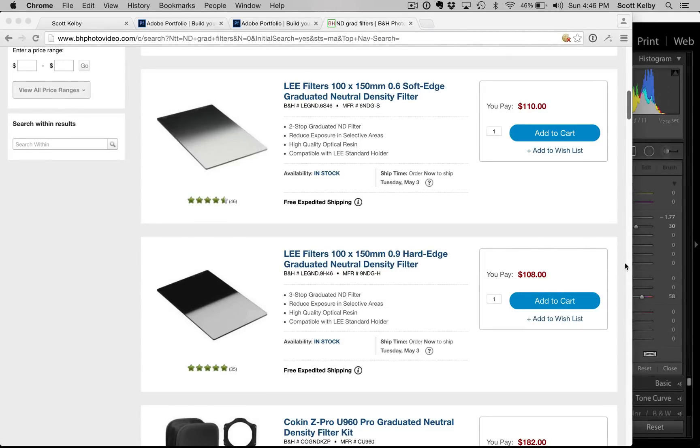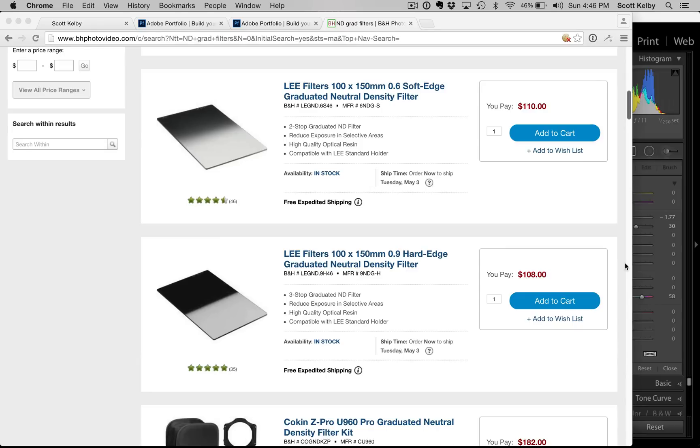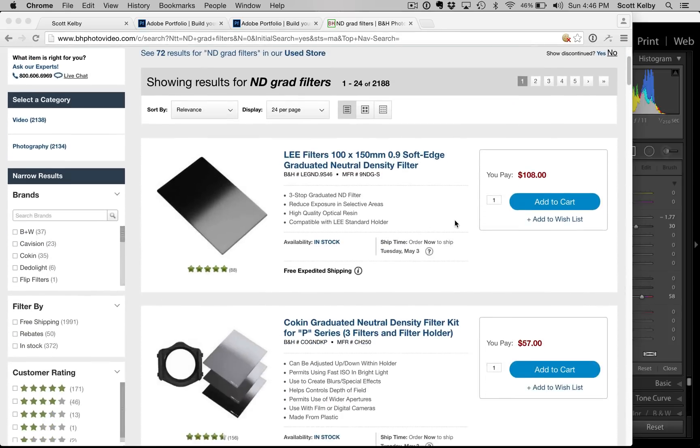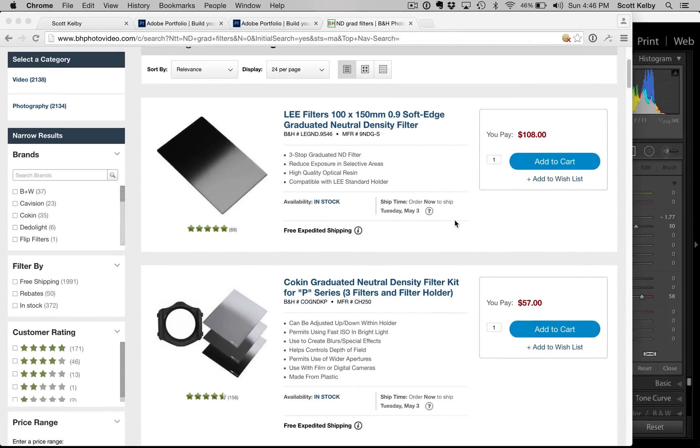I'm going to answer a question a guy asked me on my seminar tour last week. I was in Seattle and Portland, and a gentleman comes up asking me about neutral density gradient filters. He's not sure which one to get because he doesn't know if he wants a two-stop or a three-stop, or a soft edge or a hard edge. I'm looking here on B&H, that's where I get all my stuff.